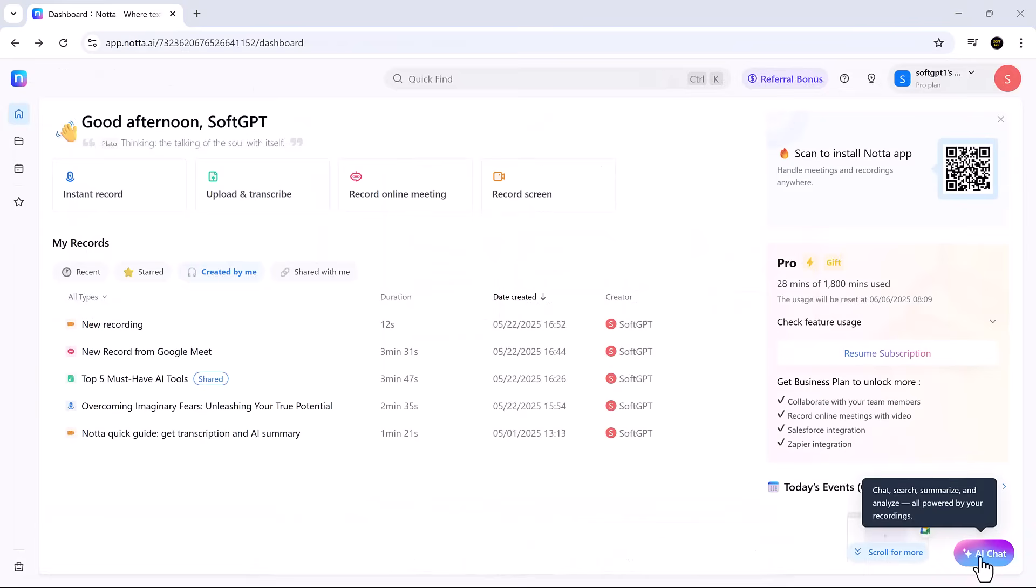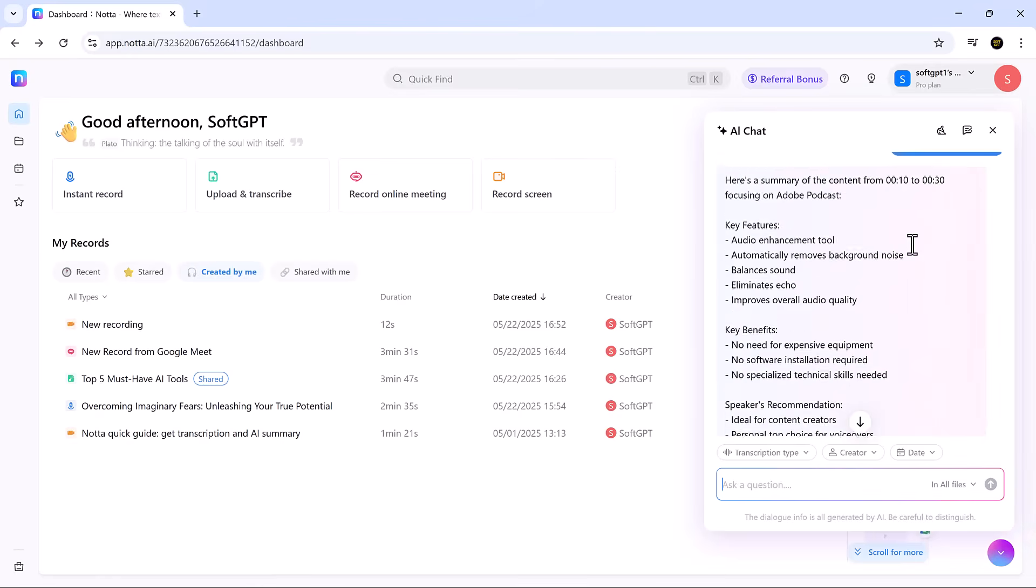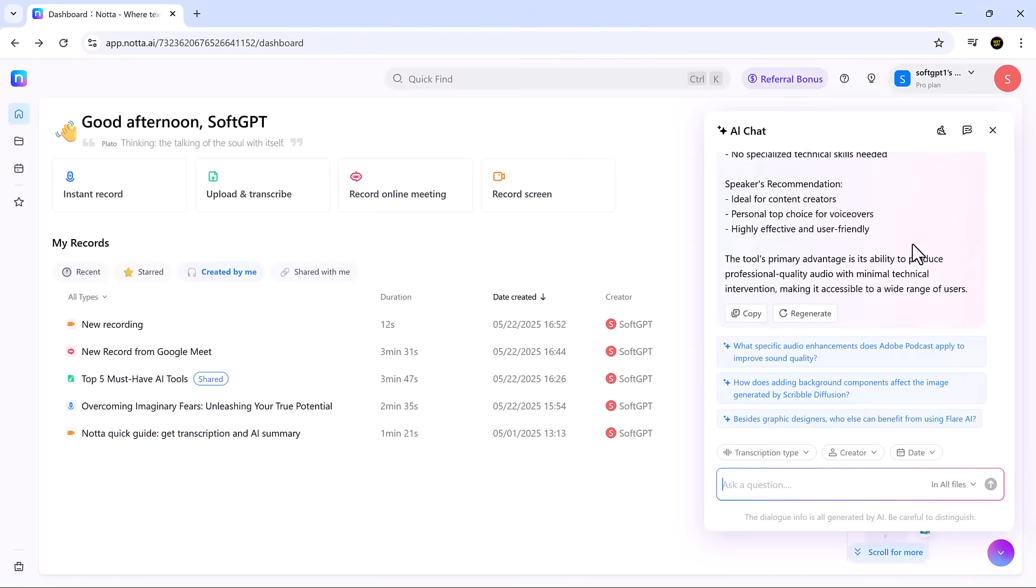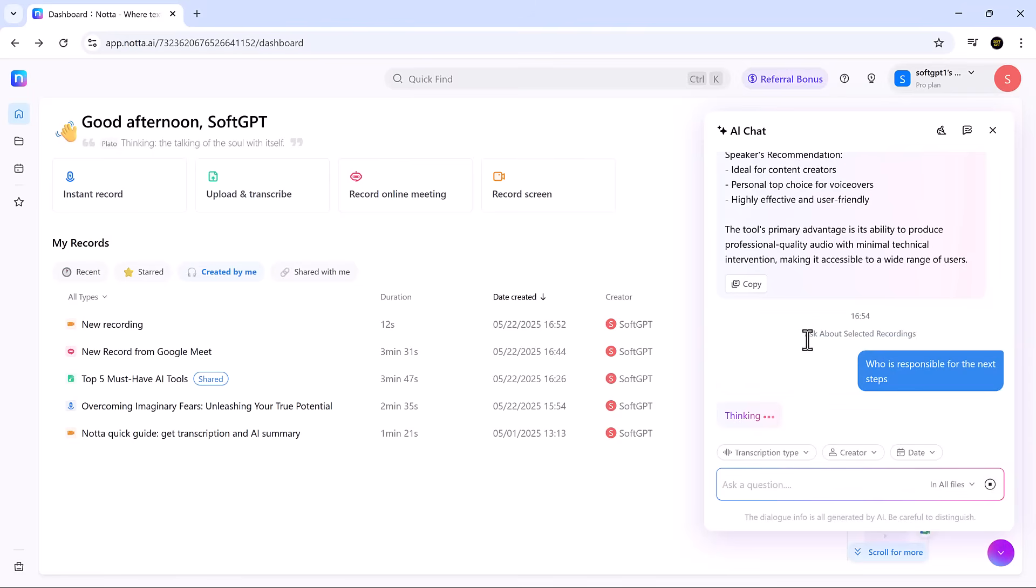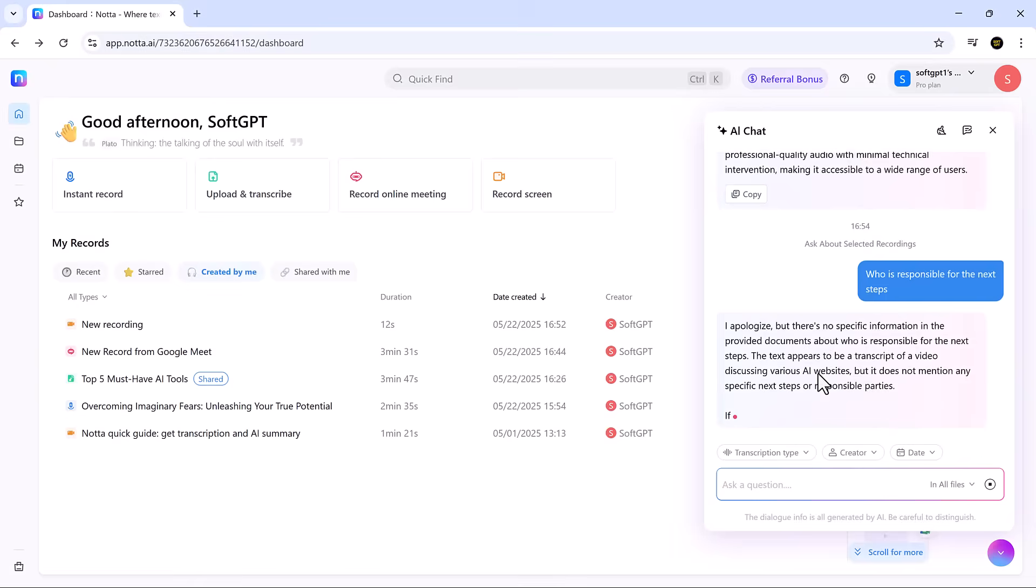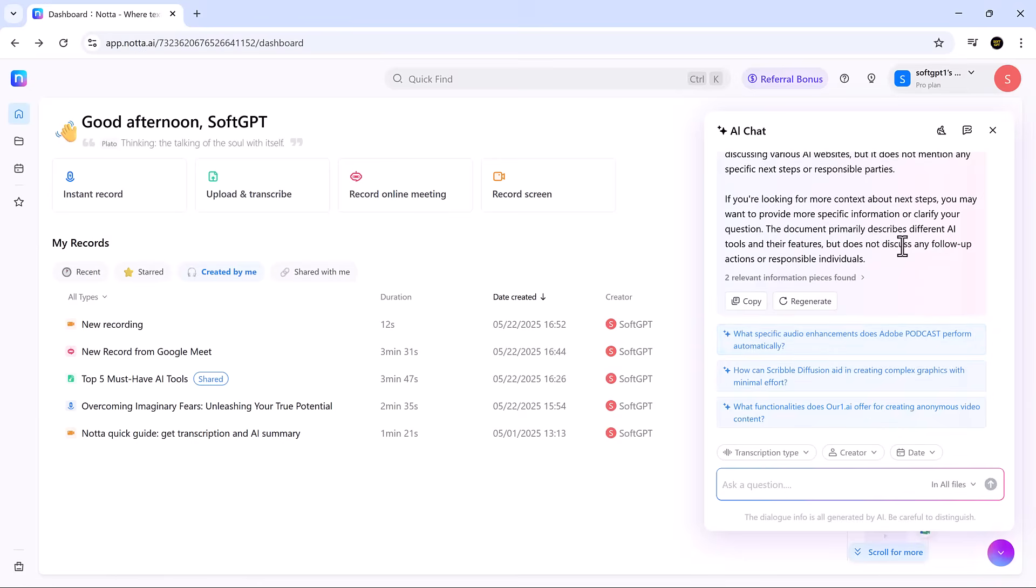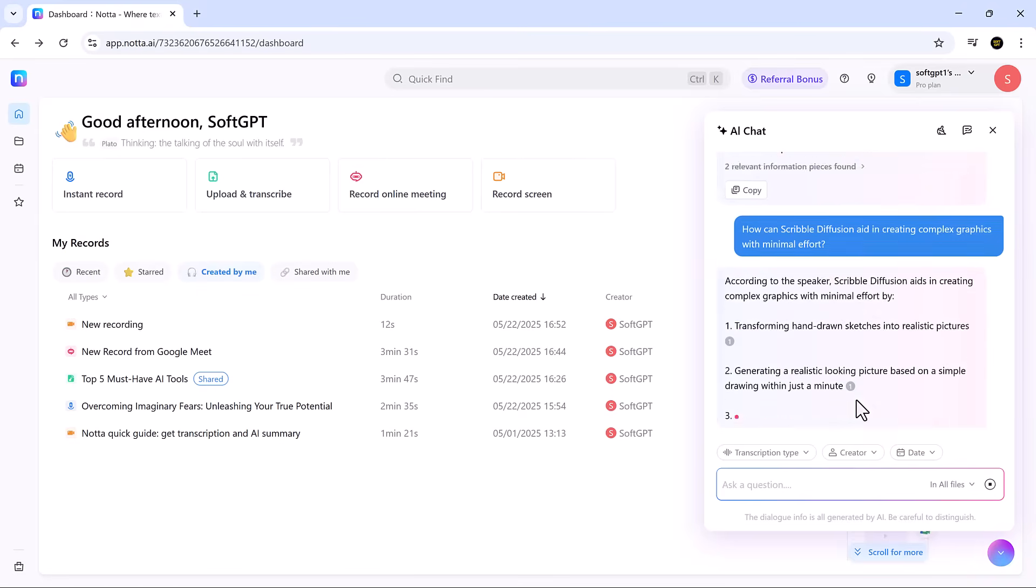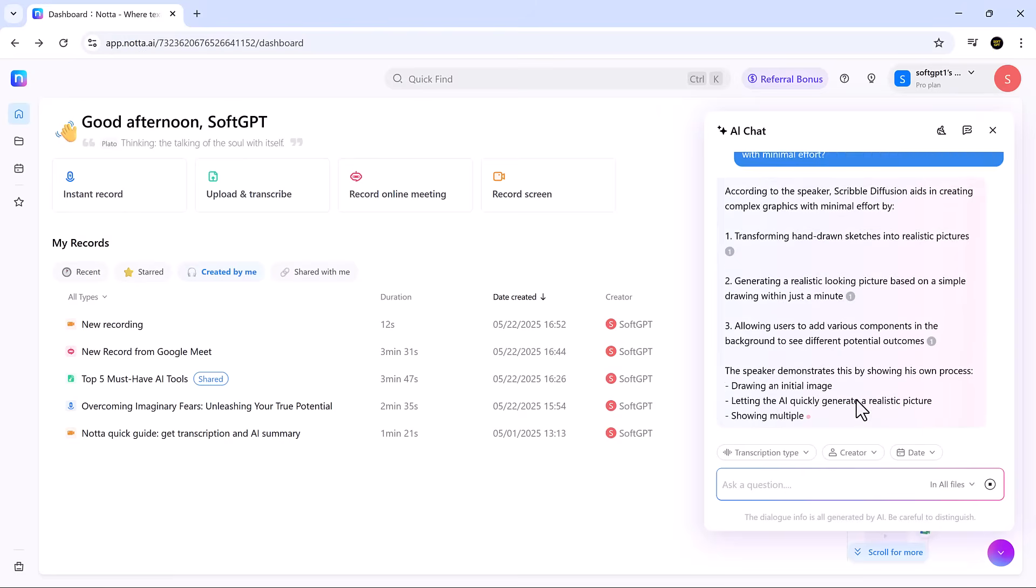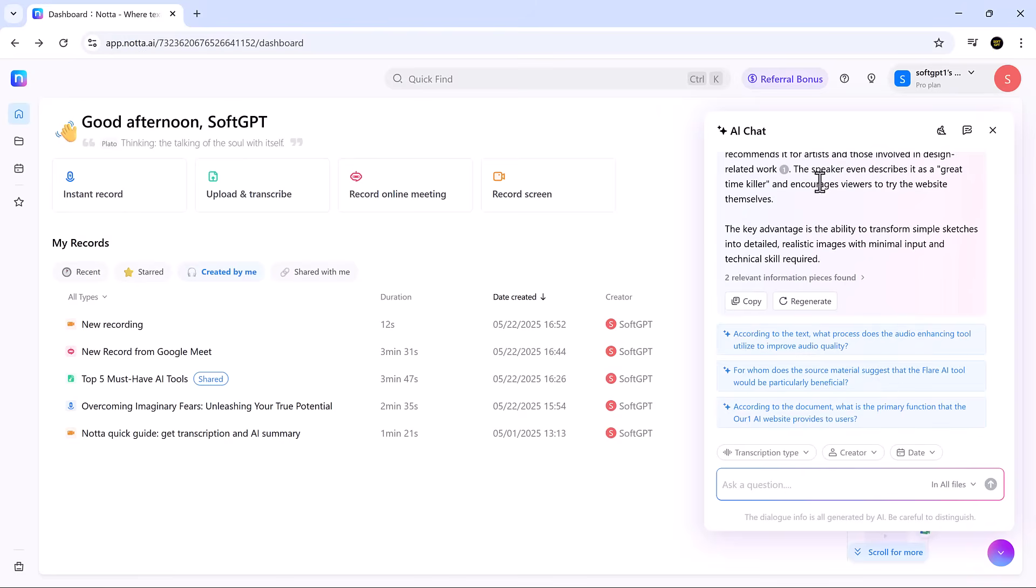Now, let's talk about AI chat in action. After your transcript is ready, open the AI chat and ask questions like what decisions were made or who's assigned to what. Within seconds, you'll get clear, concise answers with the most important points pulled straight from the transcript. It's like having a built-in assistant that helps you stay on top of everything without rereading the entire meeting.